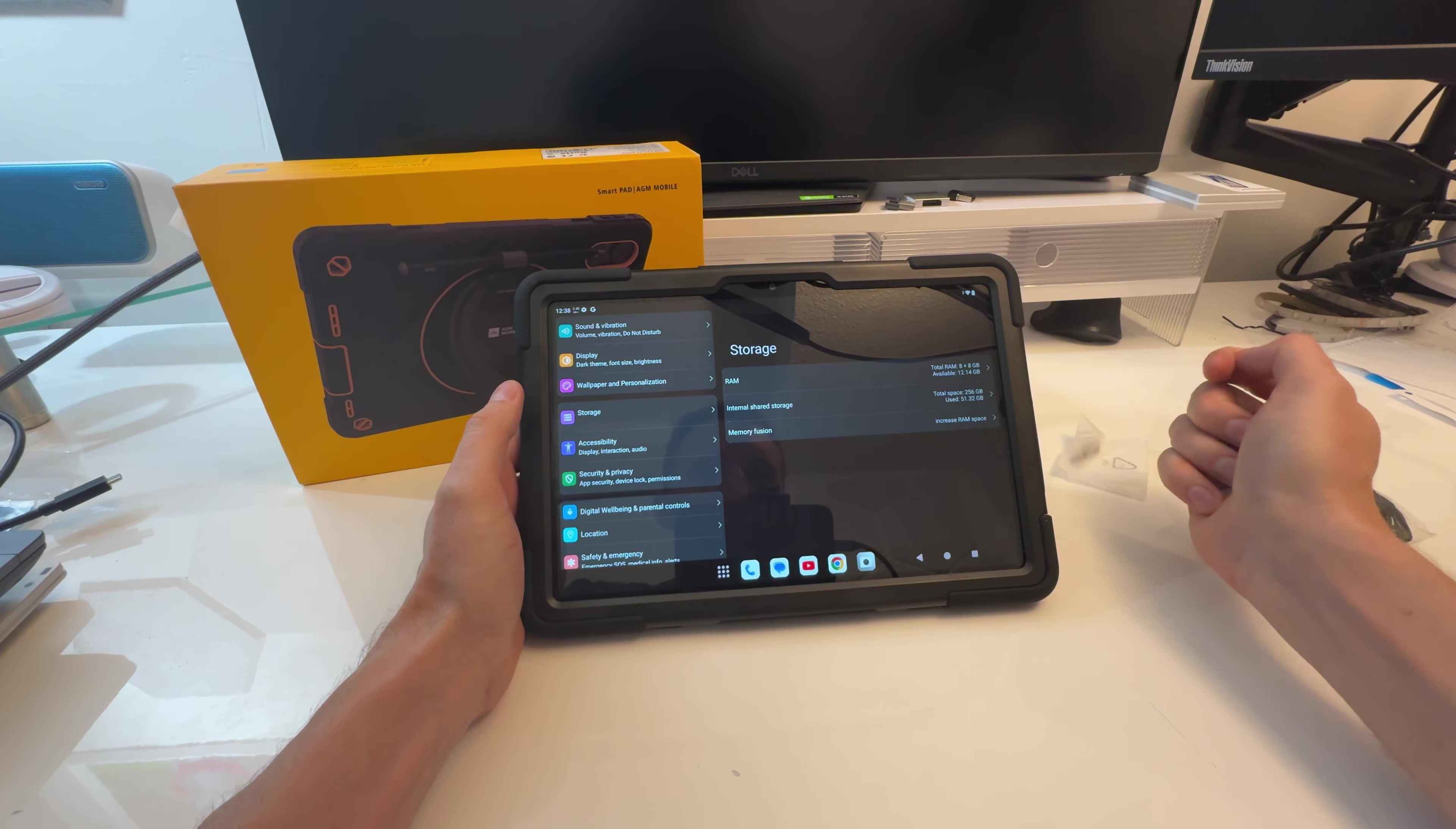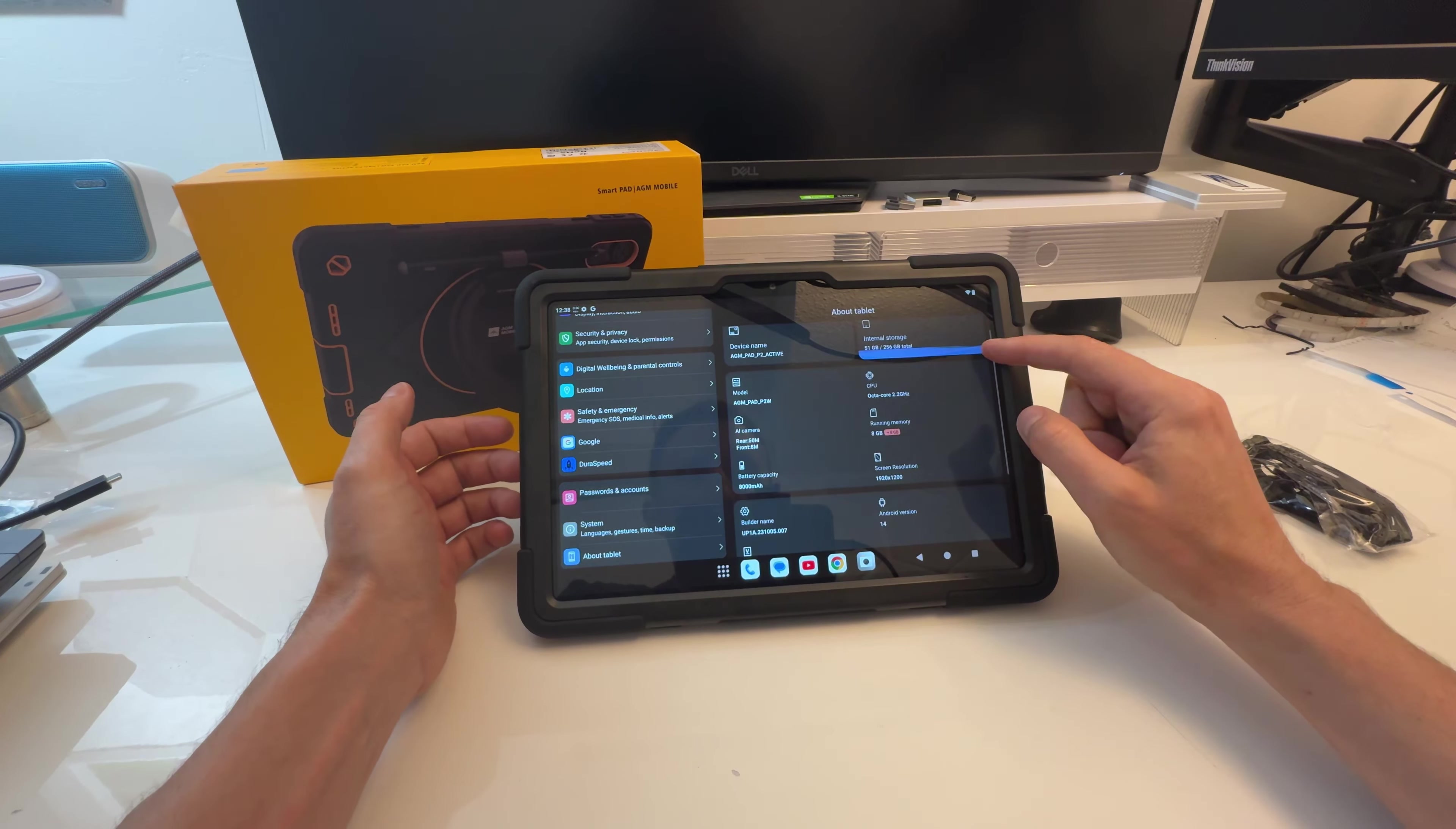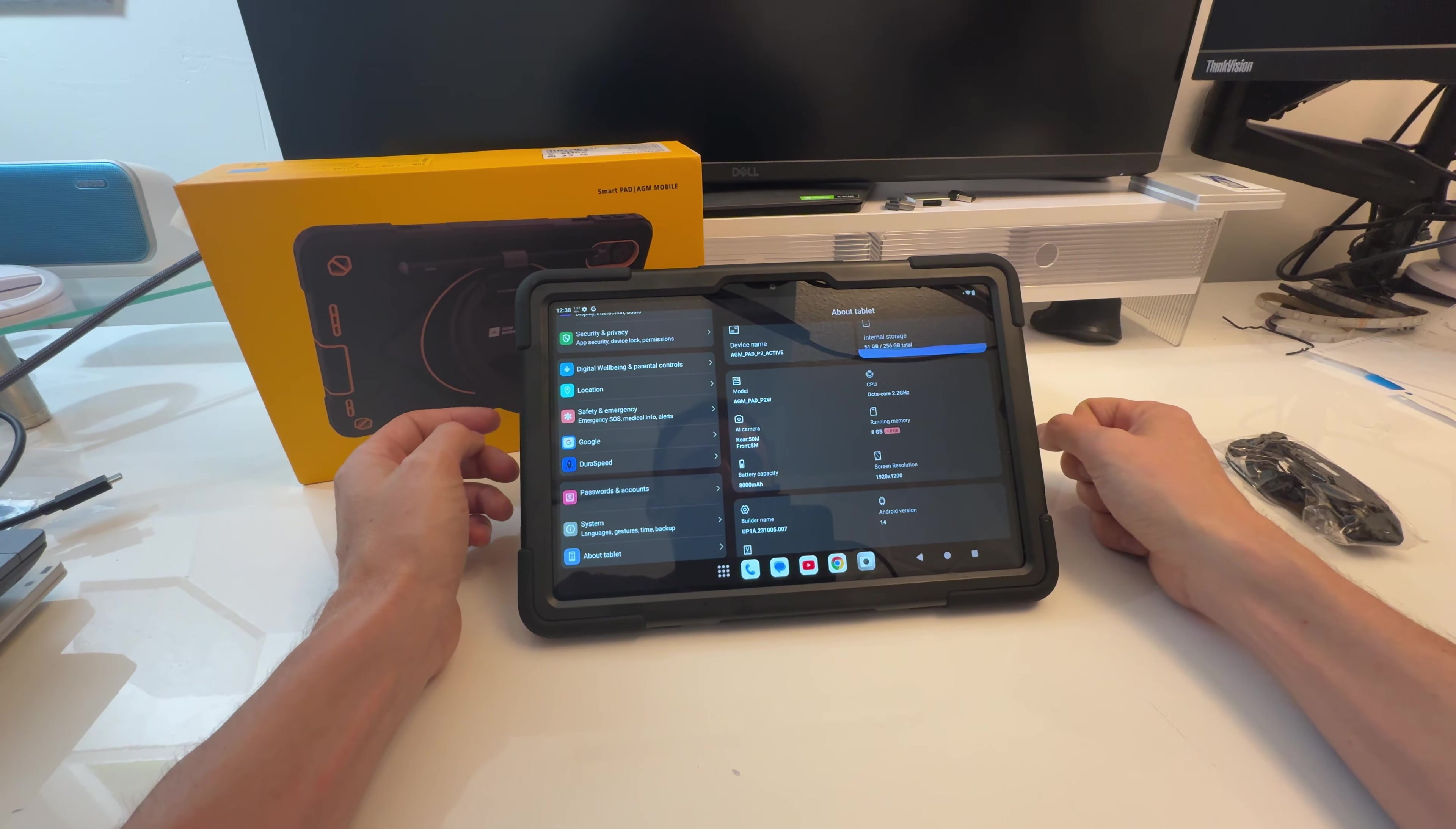8 plus 8 gigs RAM. Very nice. You're going to get 256 storage. Very nice. Of course you expand that. And then you get all your typical stuff here. It doesn't really say what CPU it is. But it's a MediaTek G99. So good. It's not going to be some flagship Snapdragon. But I mean bang for the buck it's quite good. And still going to be capable of being very very snappy with apps. And even doing gaming. It's going to be totally fine.